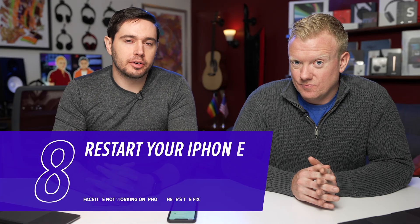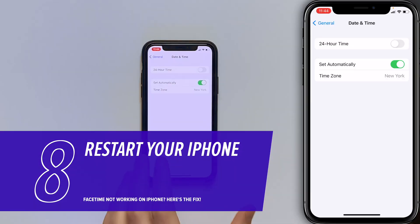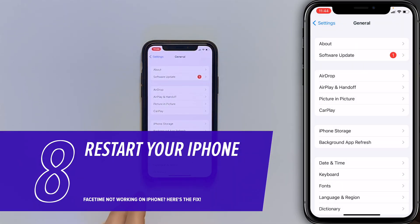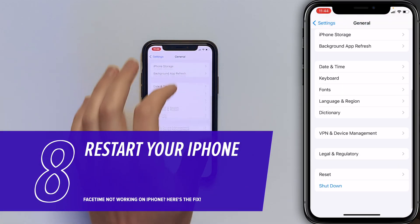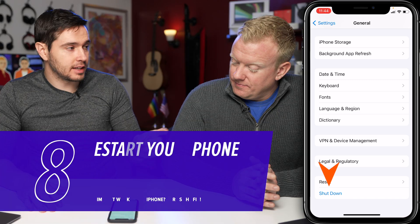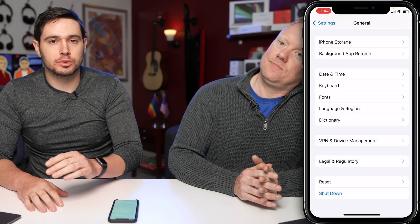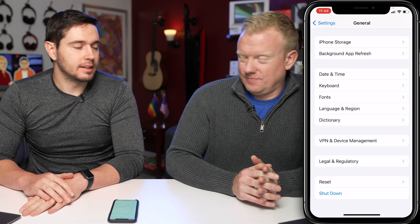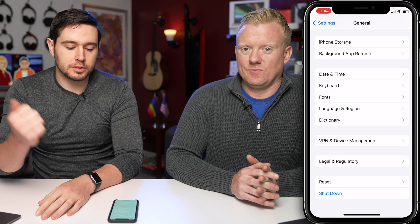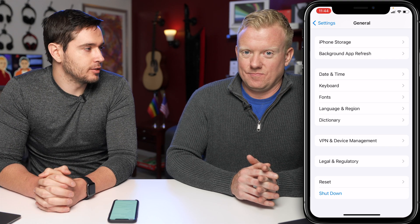Next, try restarting your iPhone — it could be a minor software glitch. Tap back to General in the upper left-hand corner and come all the way down to Shut Down. Tap Shut Down, slide the power icon from left to right, let your iPhone shut off, then press and hold the side button or power button again to turn your iPhone back on.